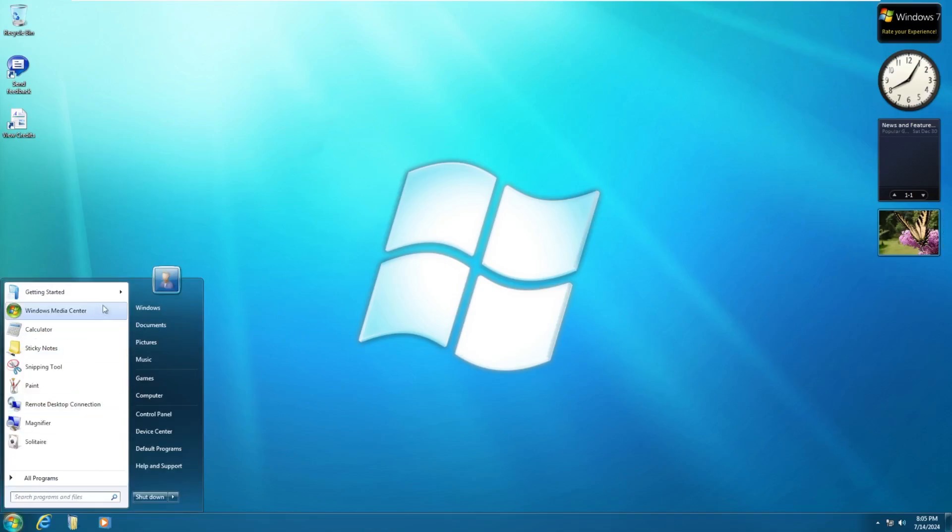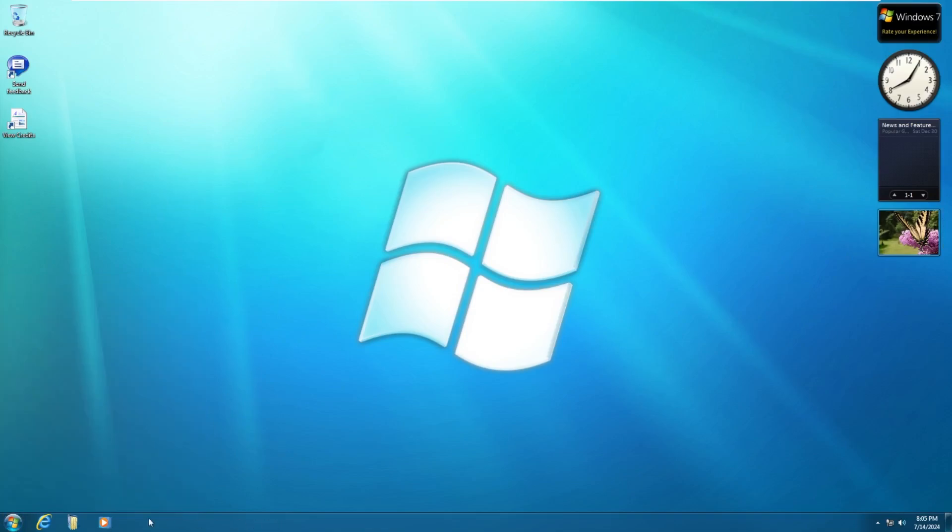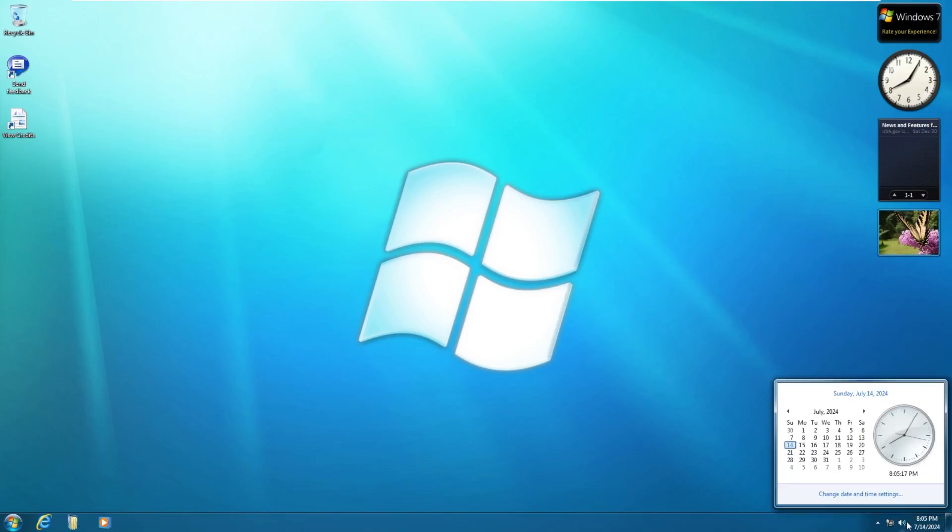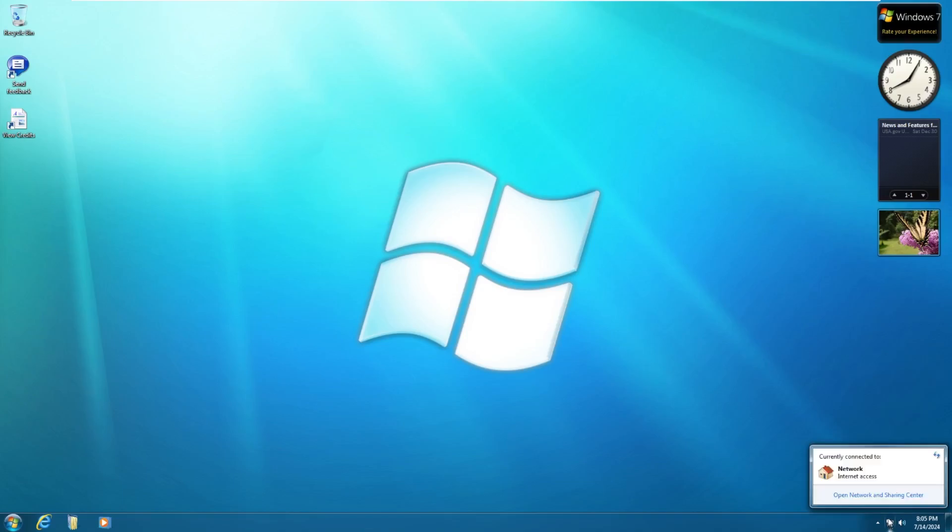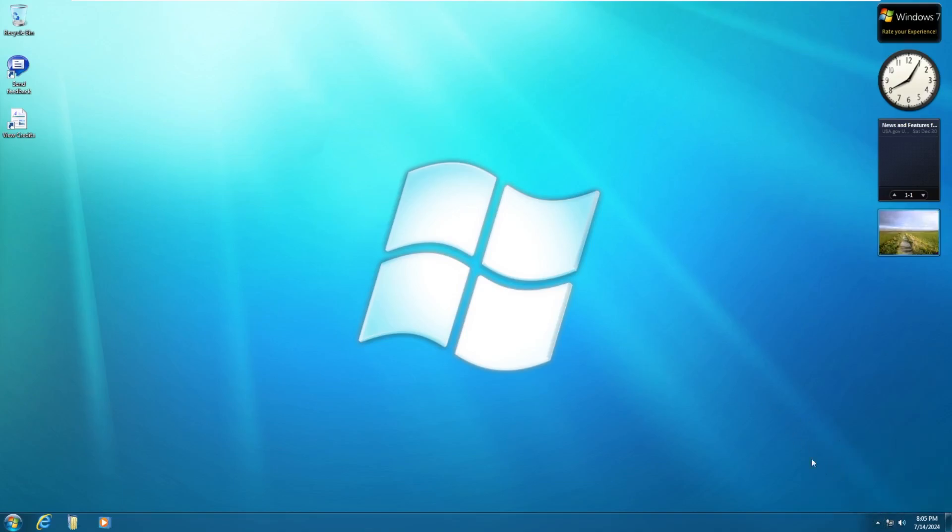On the taskbar, we have our typical start menu. Of course, the taskbar itself with its beautiful Aero glass. Show desktop, the time, the volume slider, network, as well as our little tray here.